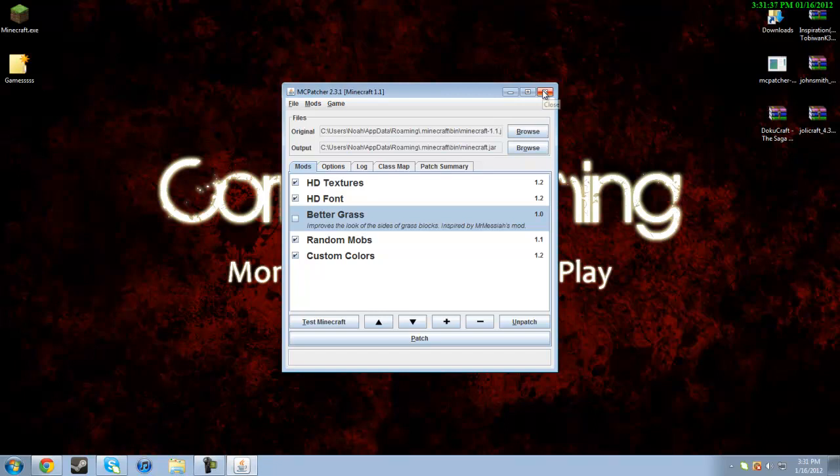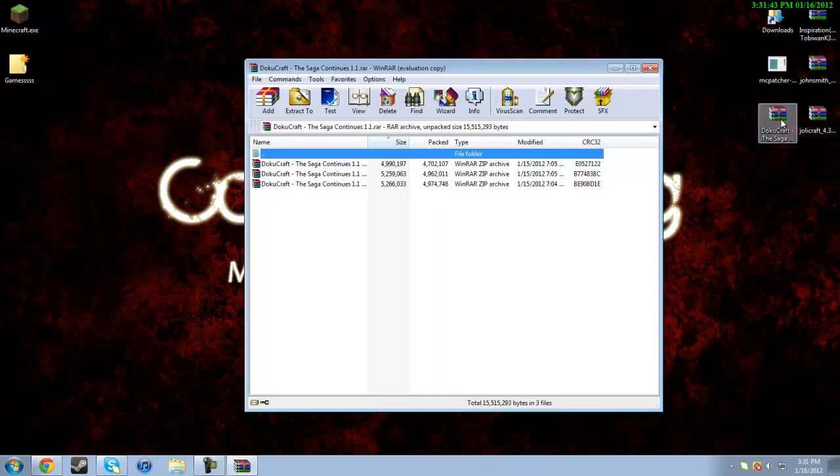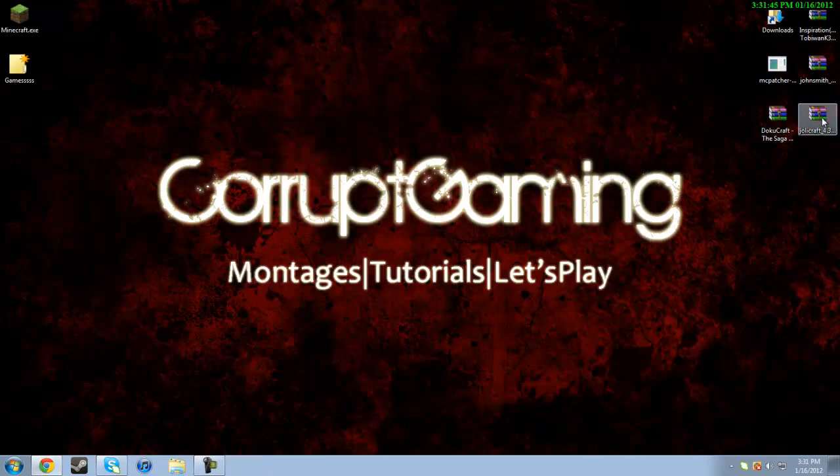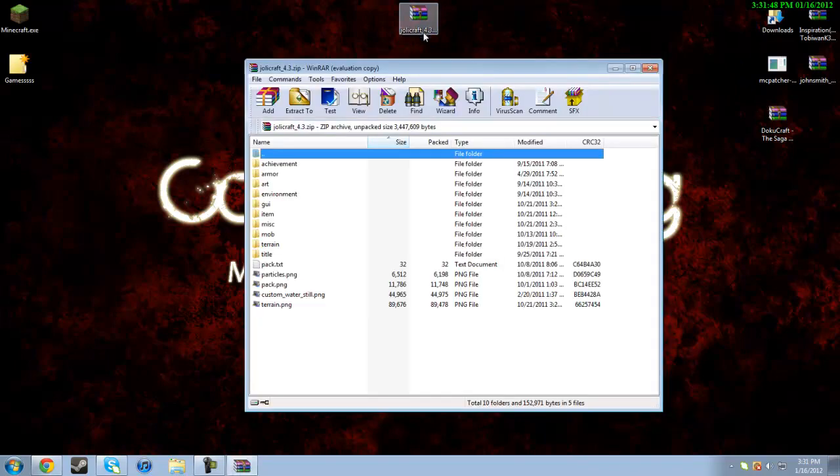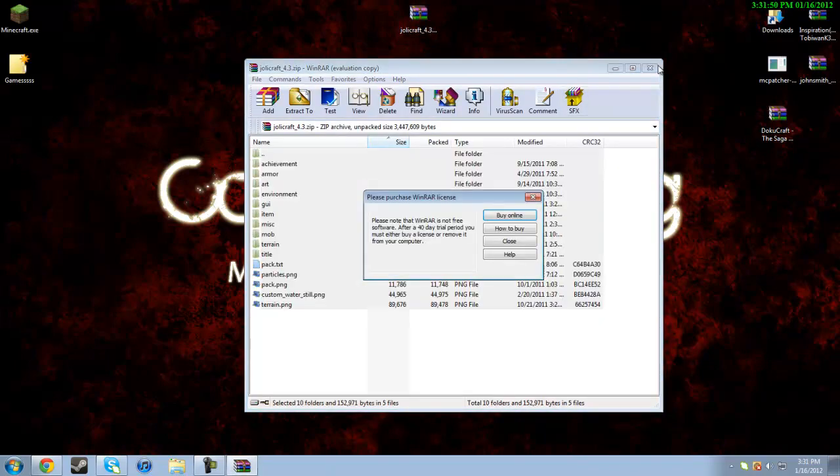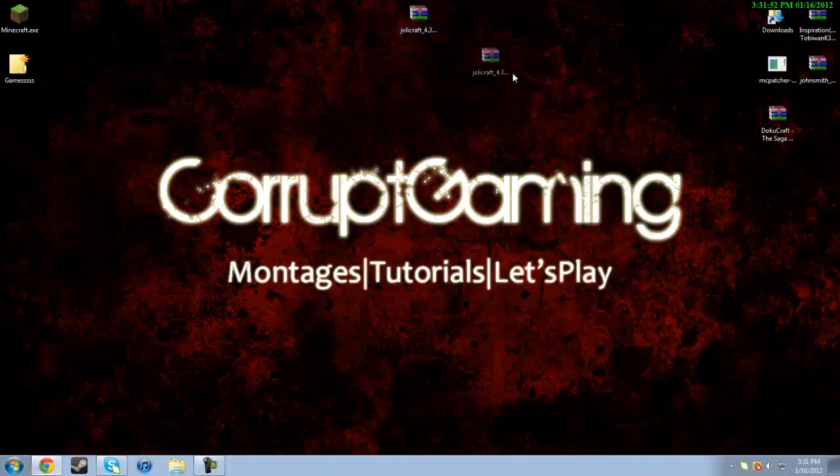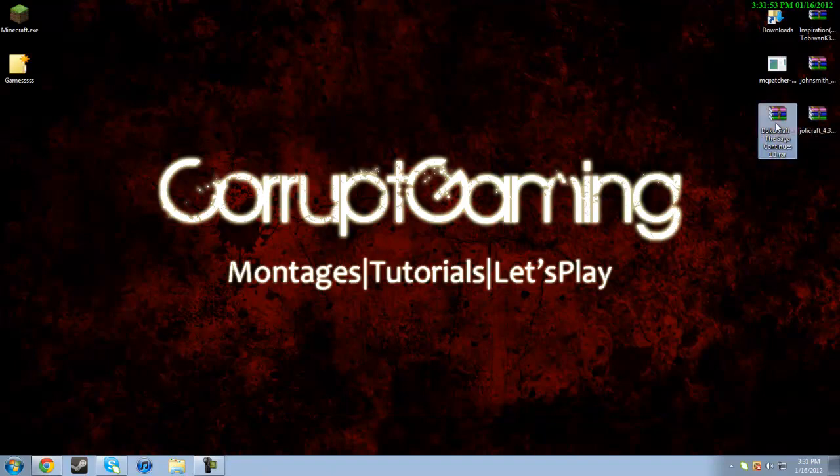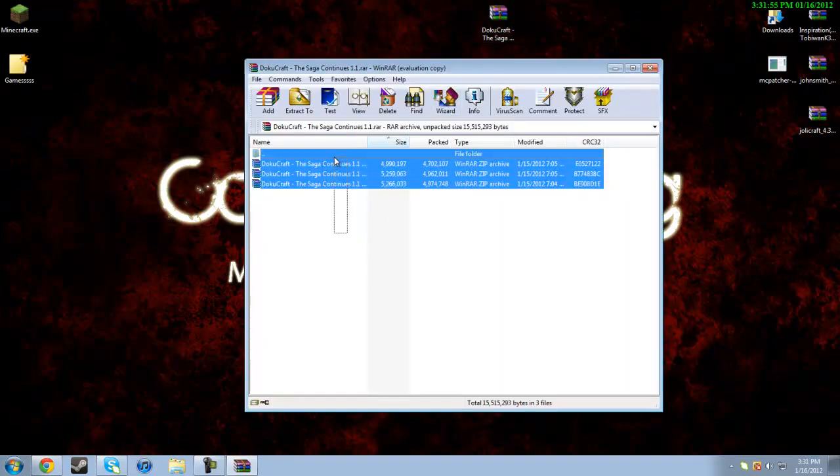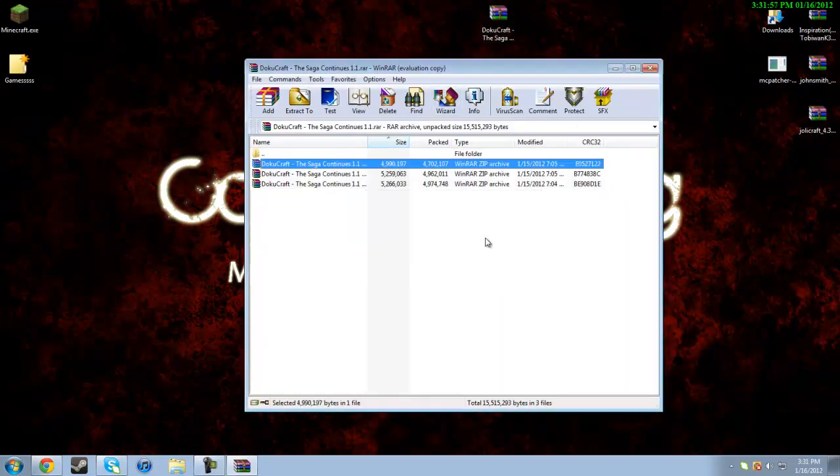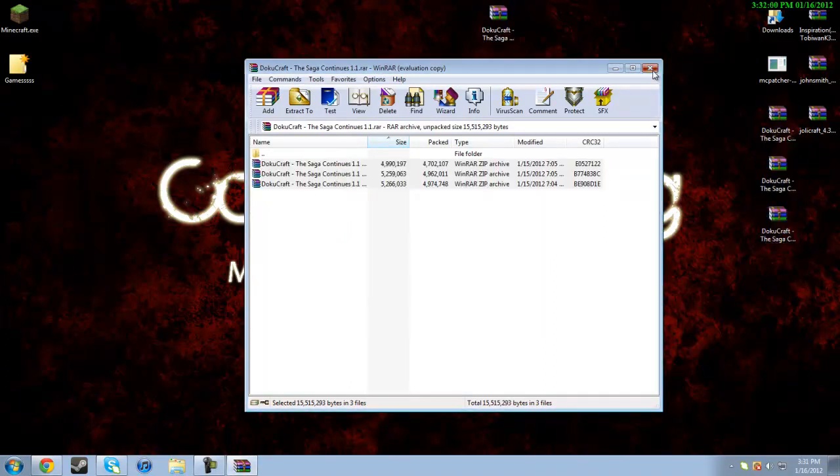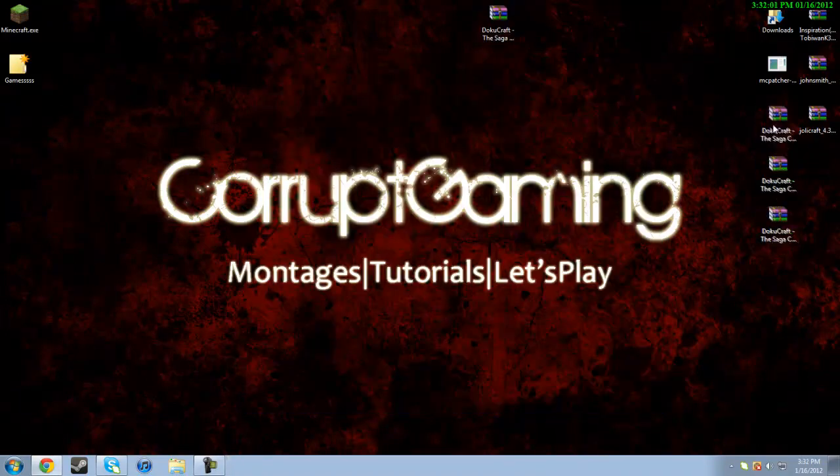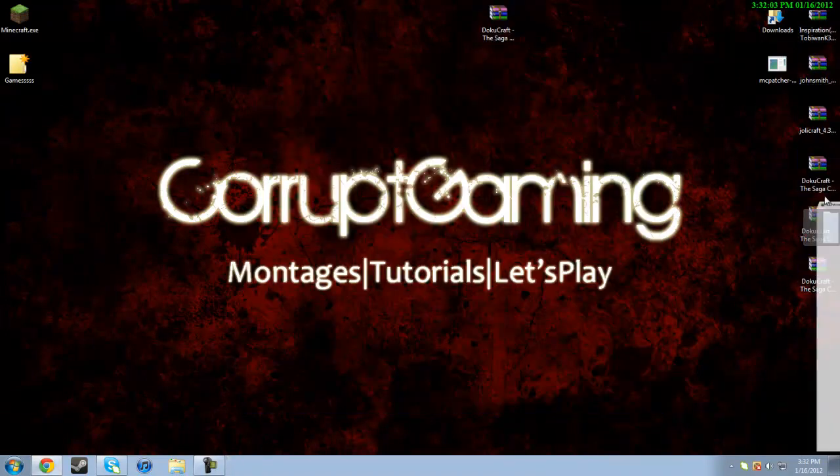After that, you can close out of Minecraft patcher and then go into your DokuCraft. Now most of the time when you get a downloaded texture pack, it just appears like this when you open it up. There's everything in the texture pack. Well, DokuCraft is a bit different because you need to extract these three, because it has three different texture packs in it. So extract those to your desktop.